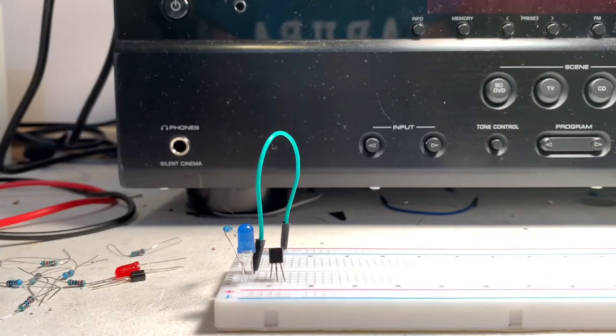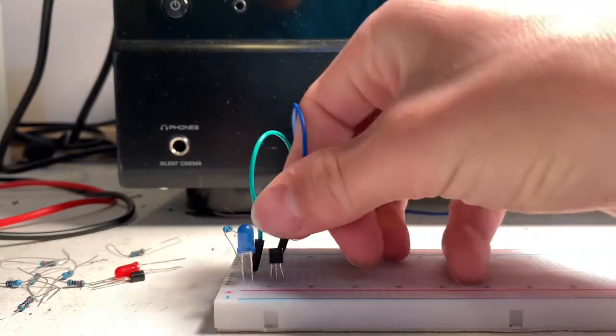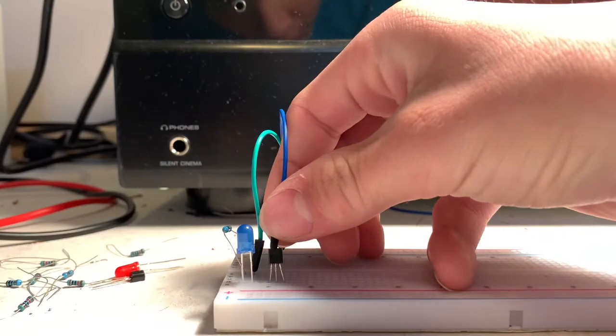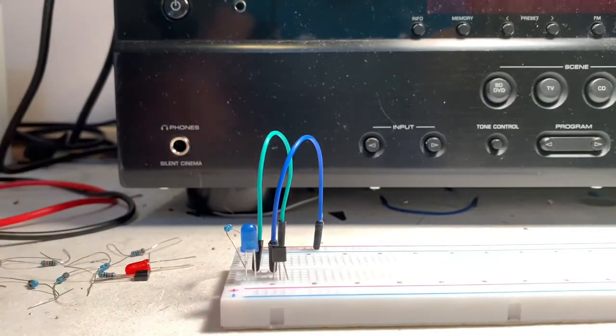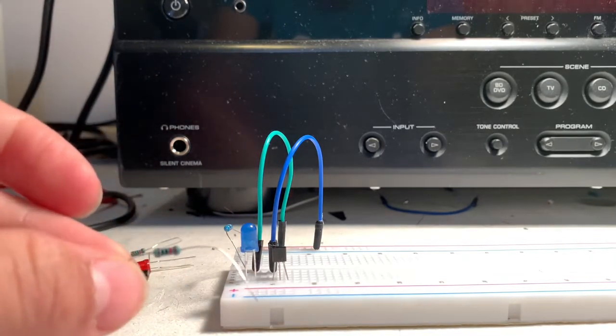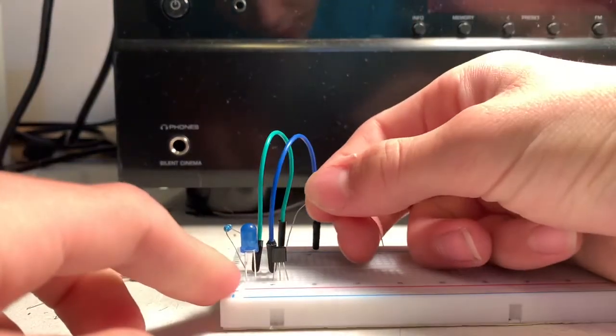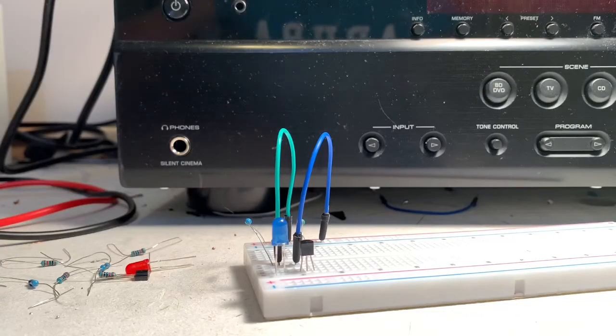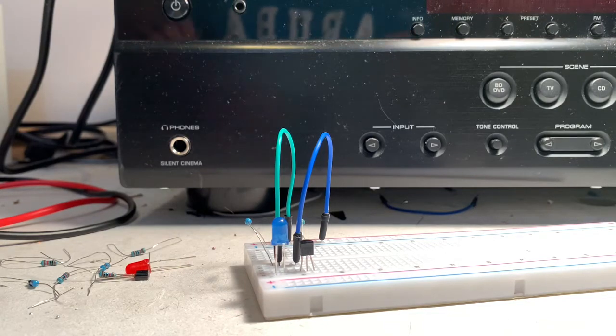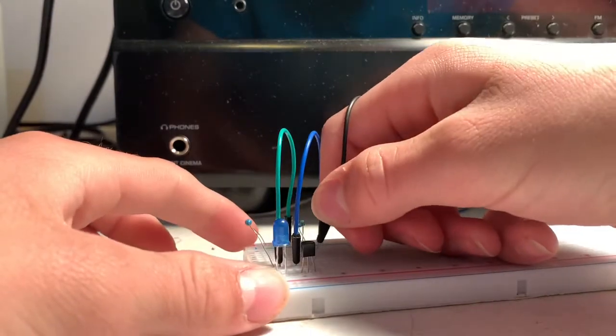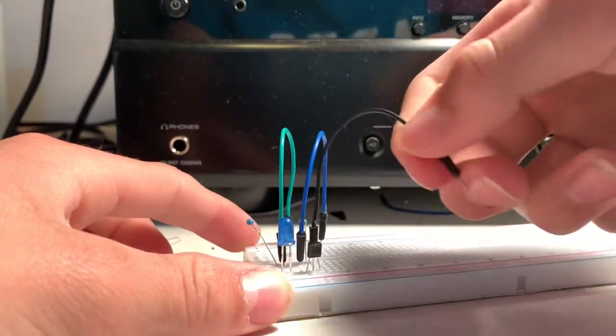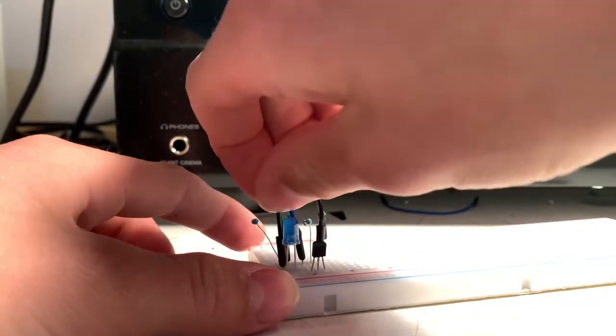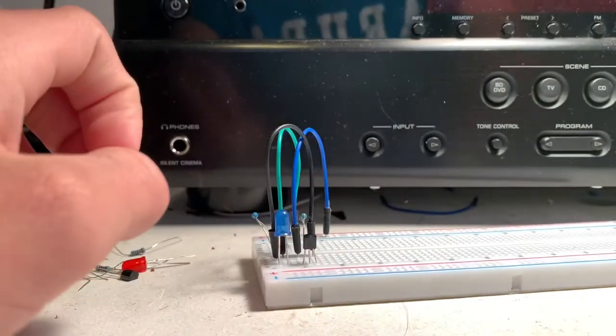Then what you need to do is put a transistor on your breadboard. And then what you need to do is connect the emitter to ground, just with a regular old jumper wire. Nothing needs to be special with that. And then with the base of your transistor, what you're going to need is a 10K kiloohm resistor right here. And you need to connect that to the positive rail. So now what you need to do is, with your collector of your transistor, take a jumper and connect it to a pin where the 1K resistor is. Kind of like that. And now that's almost done.